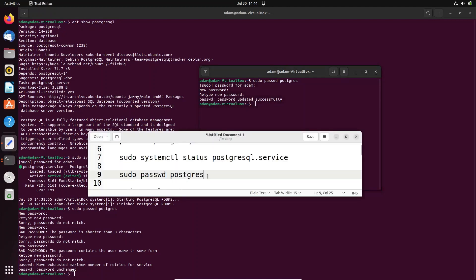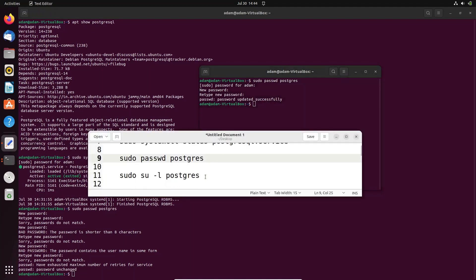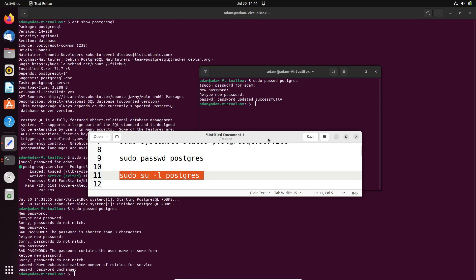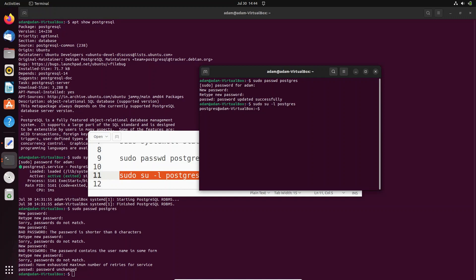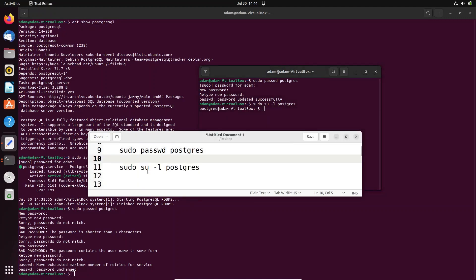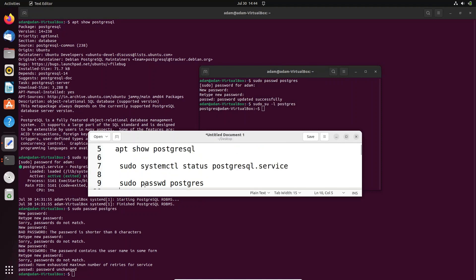After that, we need to connect with the su postgres user. For this one, we need to use this command, and that's connected. So this is how we can install PostgreSQL inside the Ubuntu operating system.